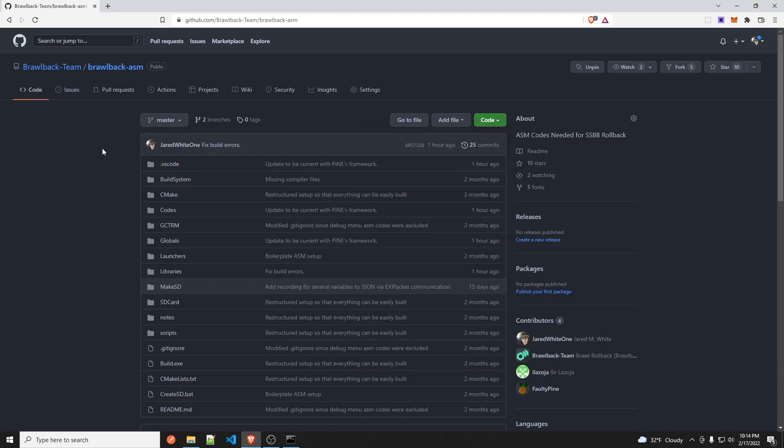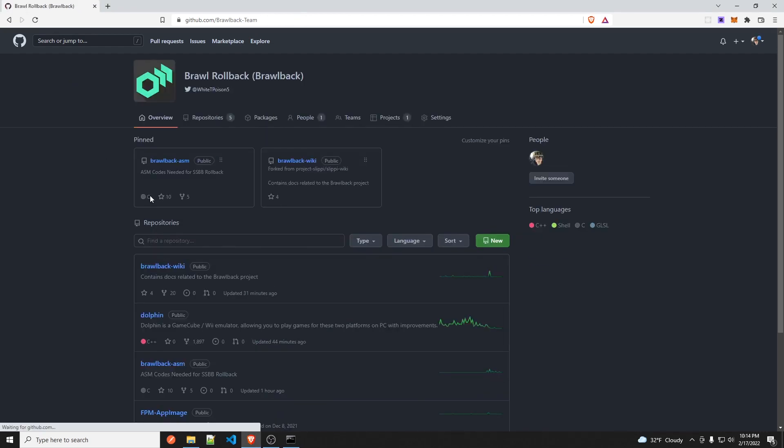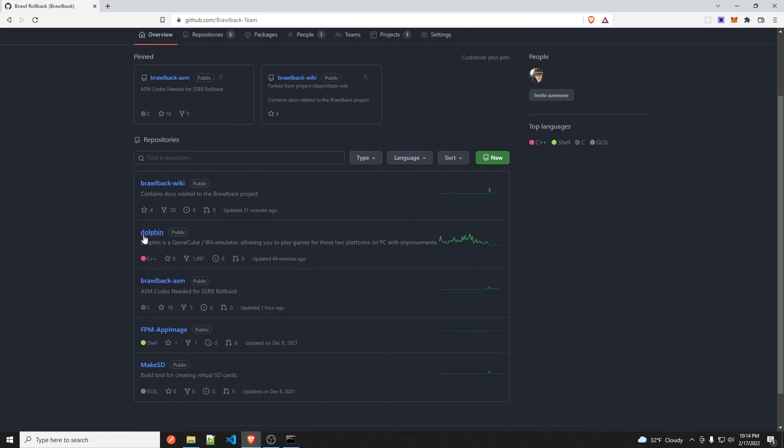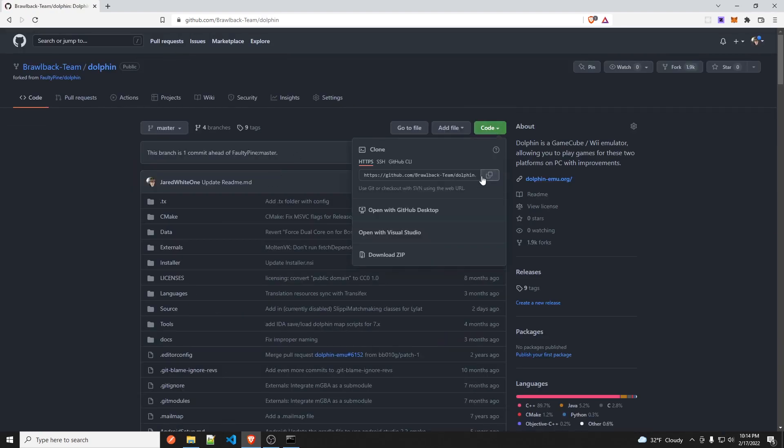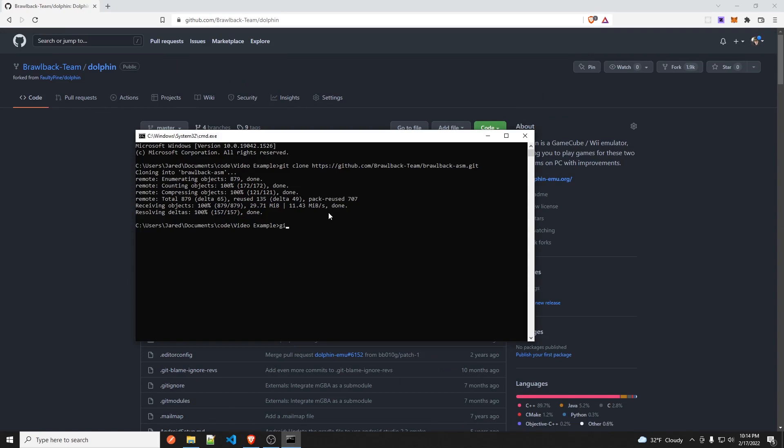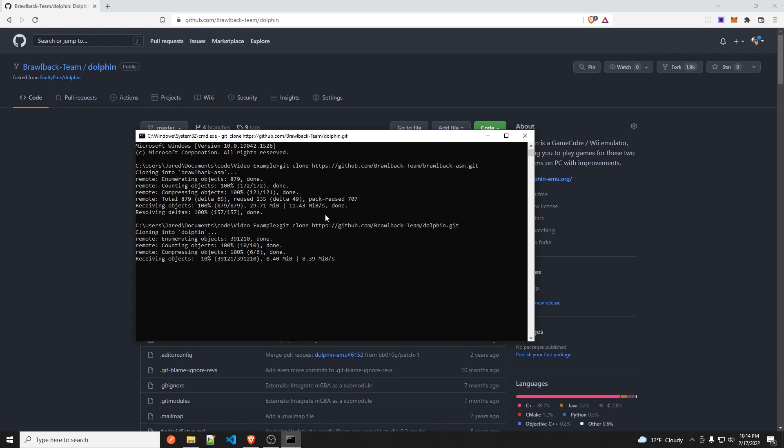The other thing you need, if you go back here, is you need this dolphin build. So you do the same thing. So git clone and then press ENTER. And you'll have both the Brawl back ASM and the dolphin build in the same directory.